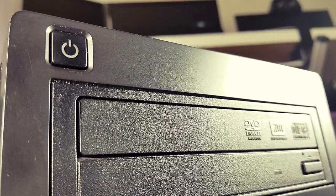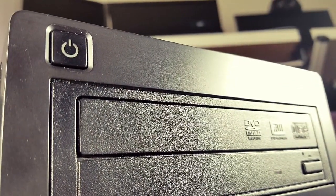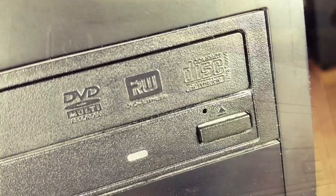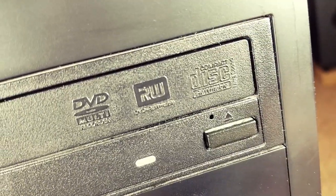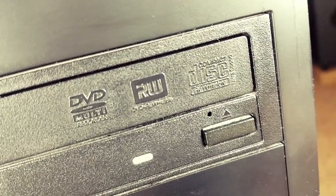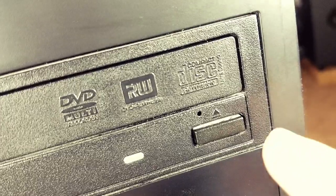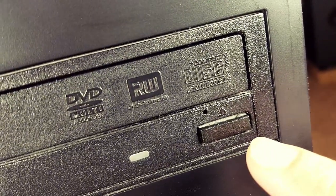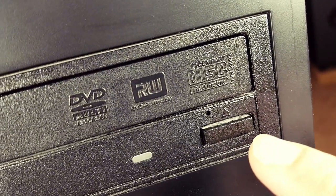Next, press the eject button and wait for the CD-ROM drive tray to slide open.